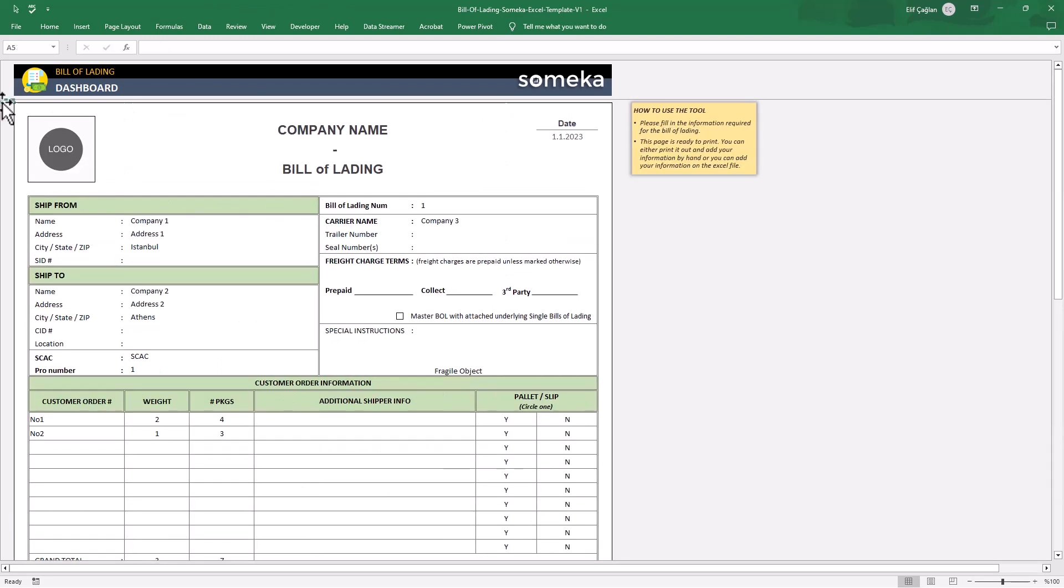That's how we fill in our form easily. And please don't forget to update your date here too.